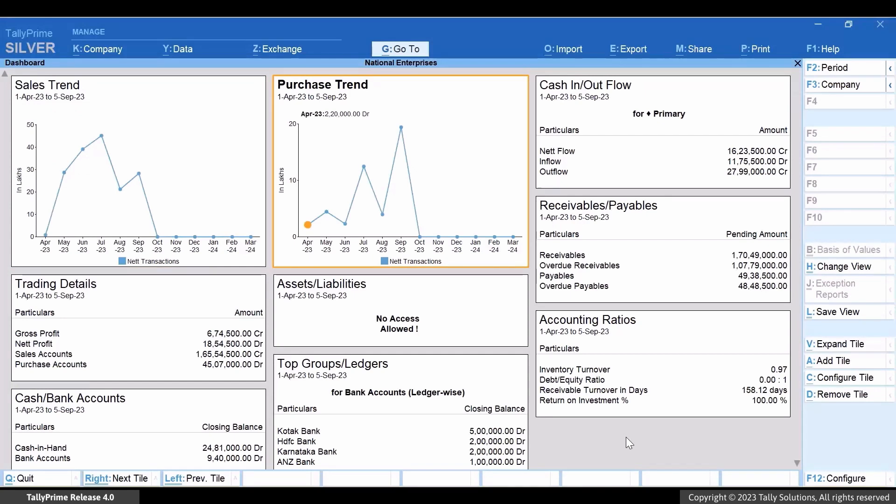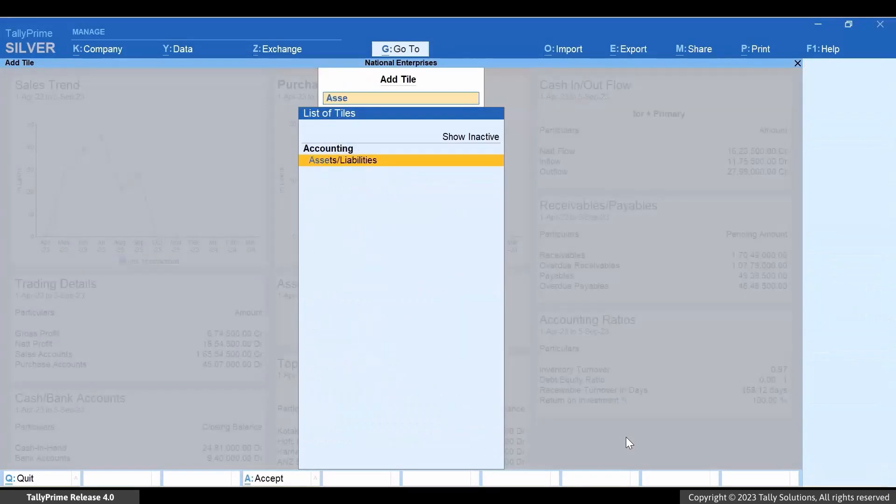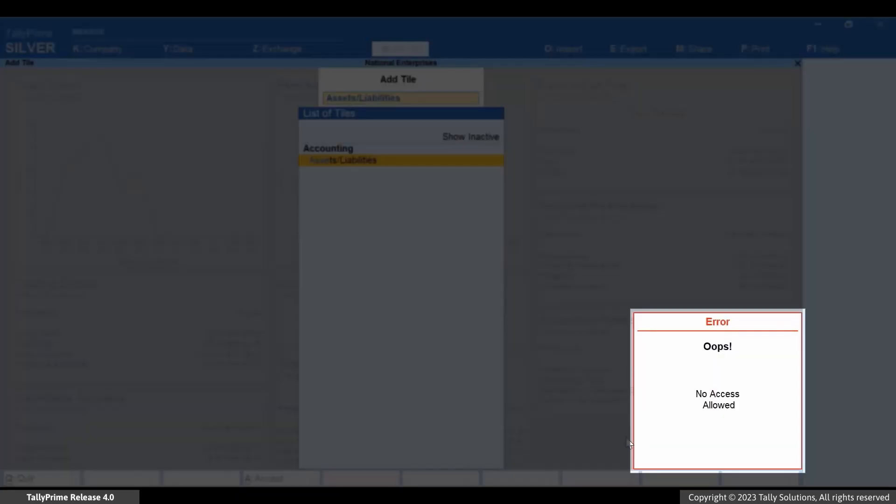Moreover, if you try to add the Assets slash Liabilities Tile after pressing Alt plus A, then you will view the No Access Allowed message.